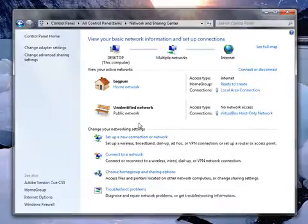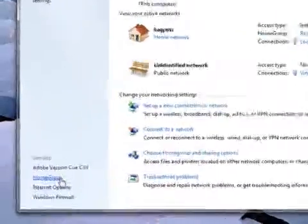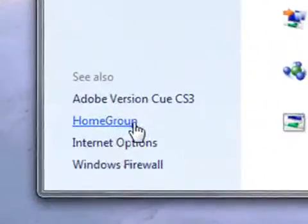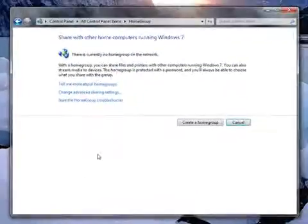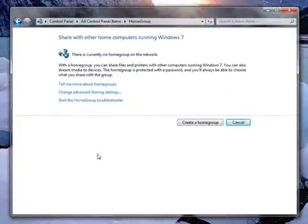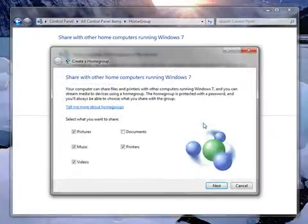This shows all the information about our home network and if you look in the bottom left hand corner there's an option for Home Group. So we'll click that once and it'll tell us there's currently no home group on the network so we just click Create a Home Group.